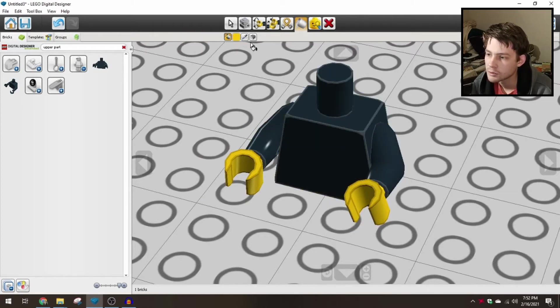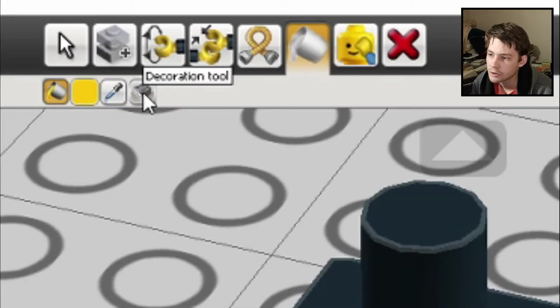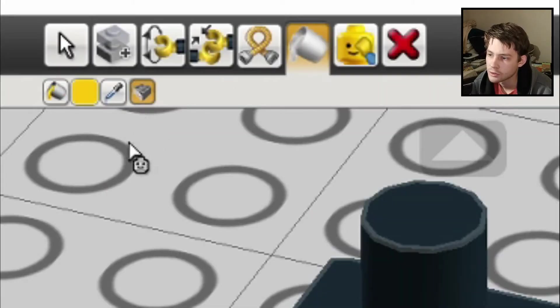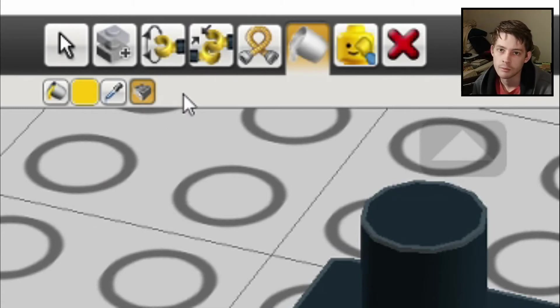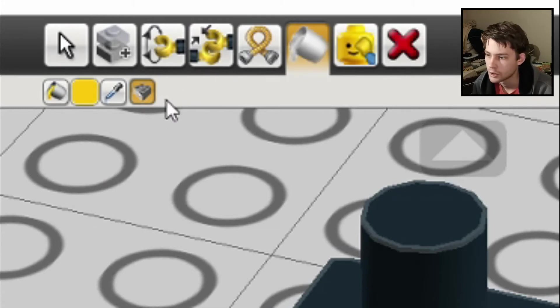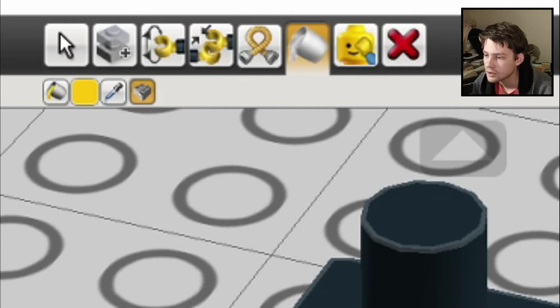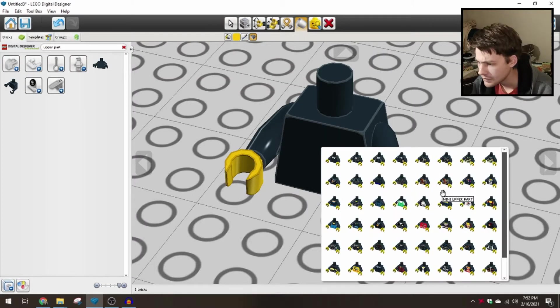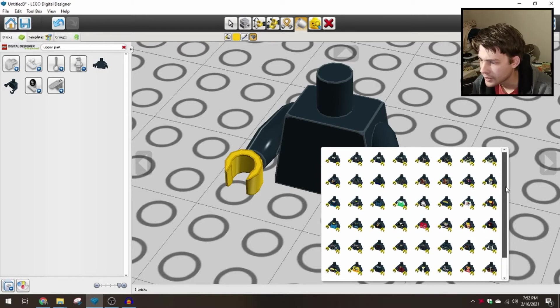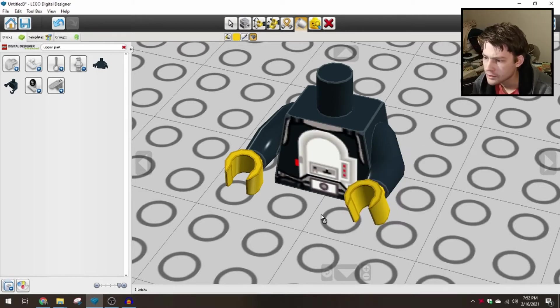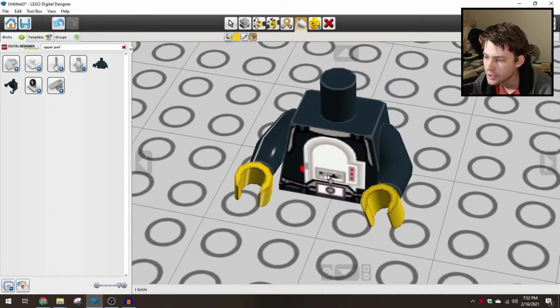All right, so that's kind of how you would change the base colors of the parts themselves. Now, what if you actually want to have a different design? I'll zoom in up at the top here. We've got to go to the Decoration Tool. Again, this is something that's only available in Extended Mode. So you can't do this in regular building mode. Once you have this selected, you can click on the torso. And now we can see we have a whole new world of options for adding decorations to the torso.